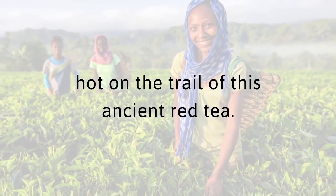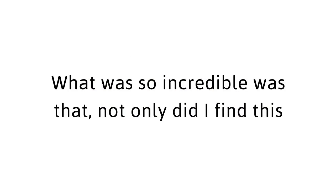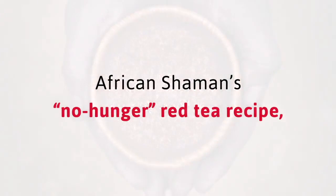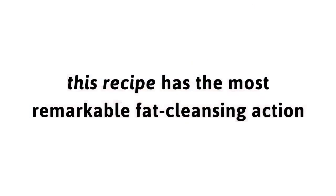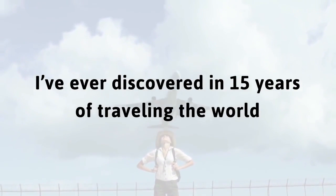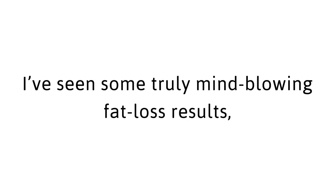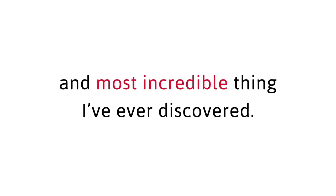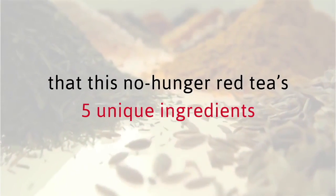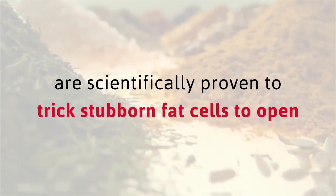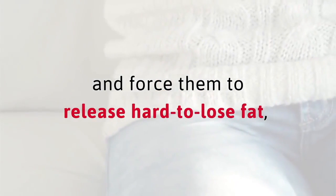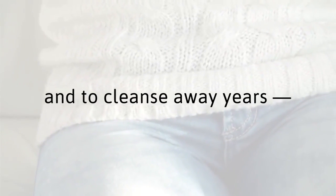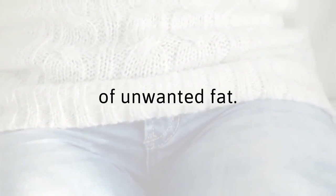It all started when my husband and I booked a flight to Africa, hot on the trail of this ancient red tea. What was so incredible was that not only did I find this African shaman's no hunger red tea recipe, this recipe has the most remarkable fat cleansing action I've ever discovered in 15 years of traveling the world as a medical maverick. I also discovered that this no hunger red tea's five unique ingredients are scientifically proven to trick stubborn fat cells to open and force them to release hard-to-lose fat, and to cleanse away years, if not decades, of unwanted fat.